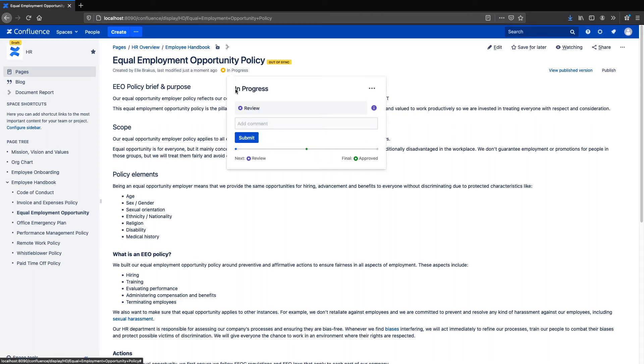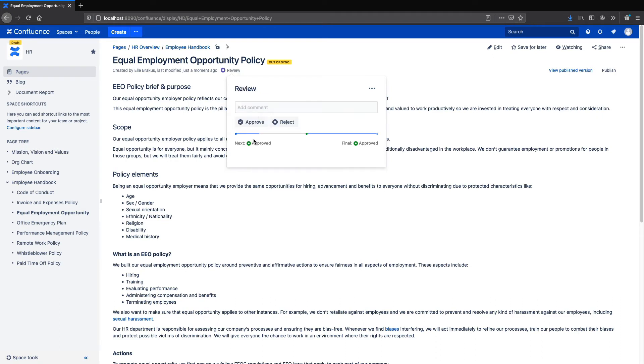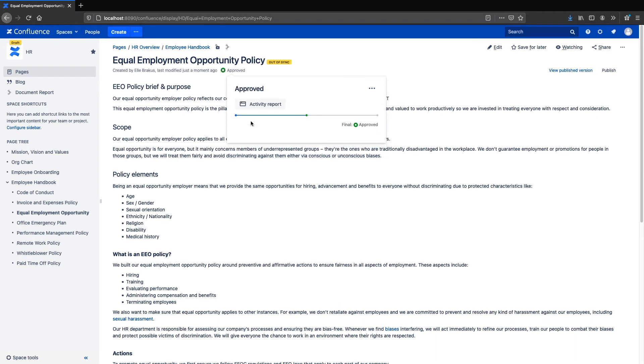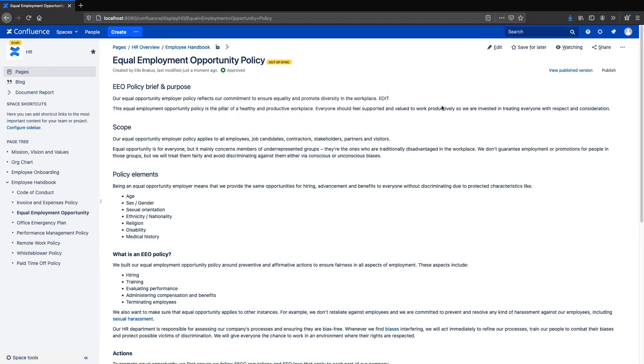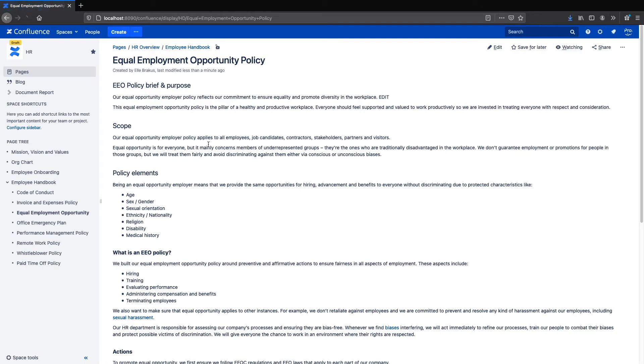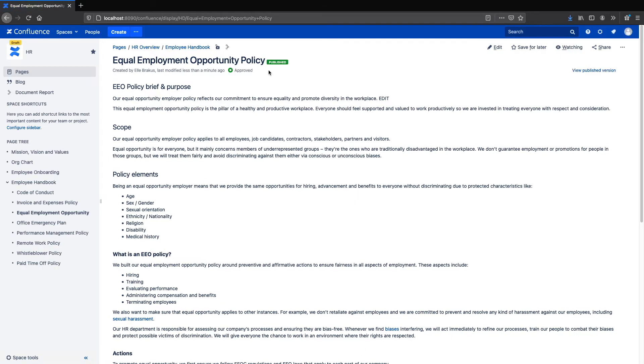So with this workflow I've created, the page starts in the in-progress state where I can edit it. When I'm ready for it to be reviewed, I submit it to the review state where the CEO would now come in and approve or reject it. Once he or she approves it, the page will transition to the approved state and with Comala Publishing, it is automatically copied over to the public Team Success space where my employees can now read it.